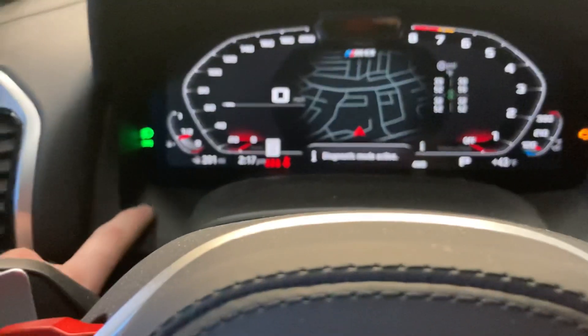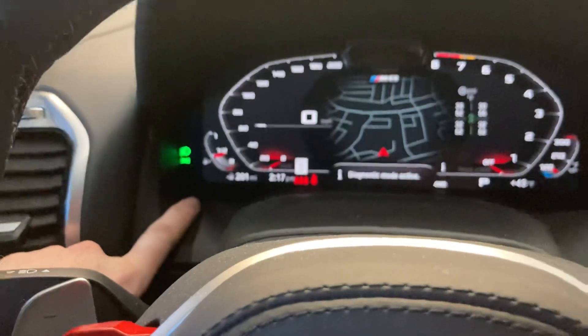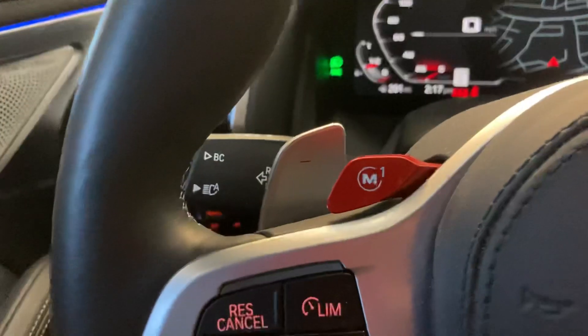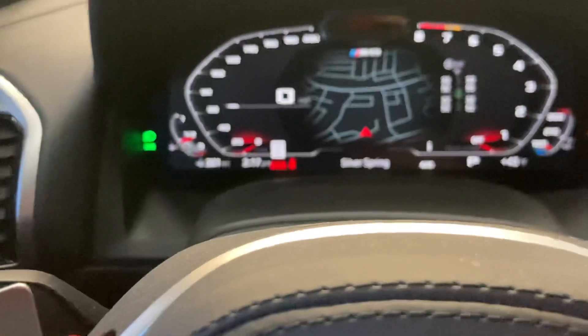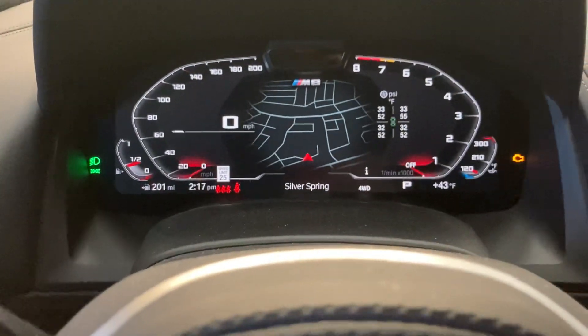This car does not have a button up here on the instrument cluster, so we're going to use the BC button over here — just the top one — and we're going to get it to the mileage screen.